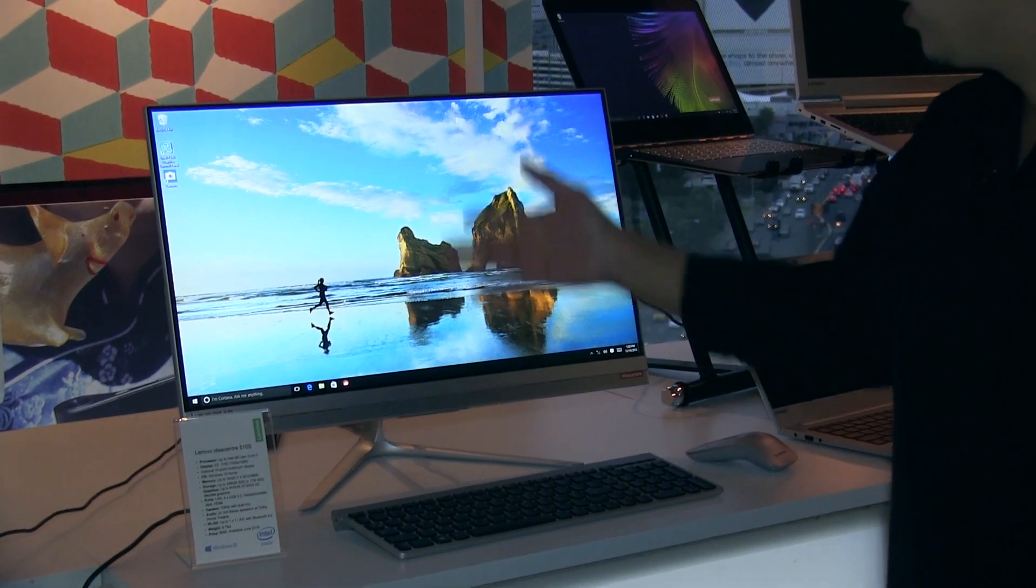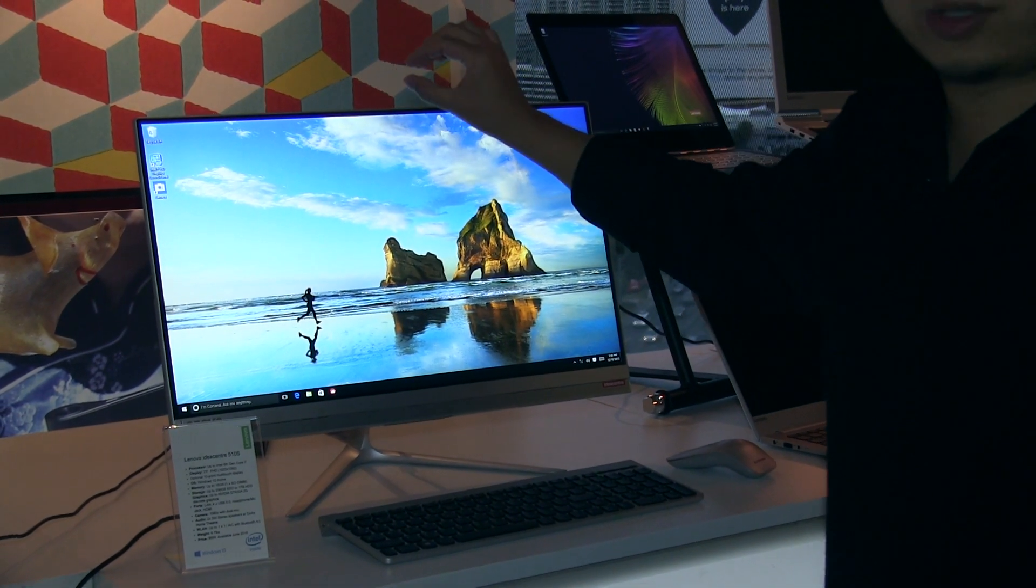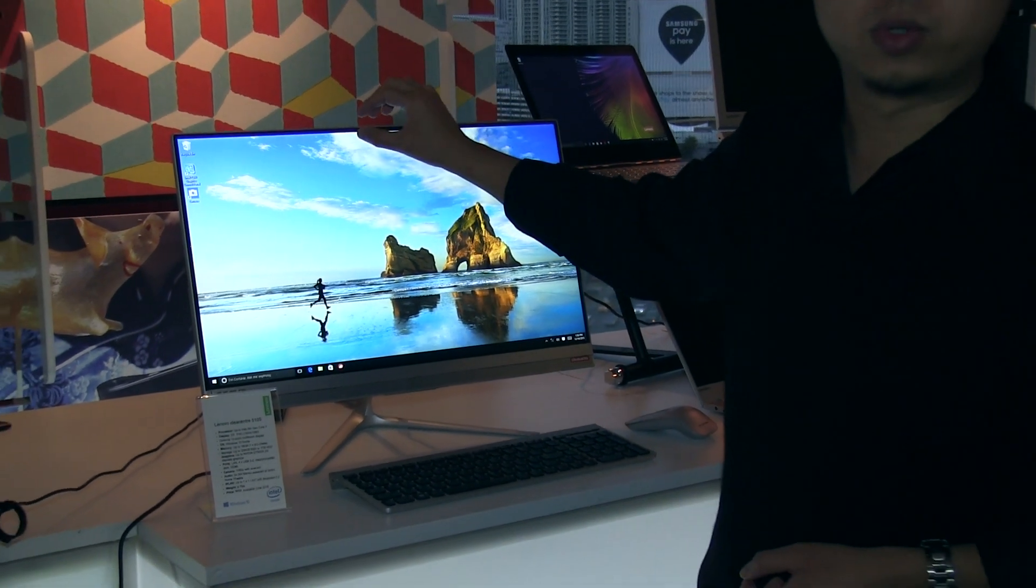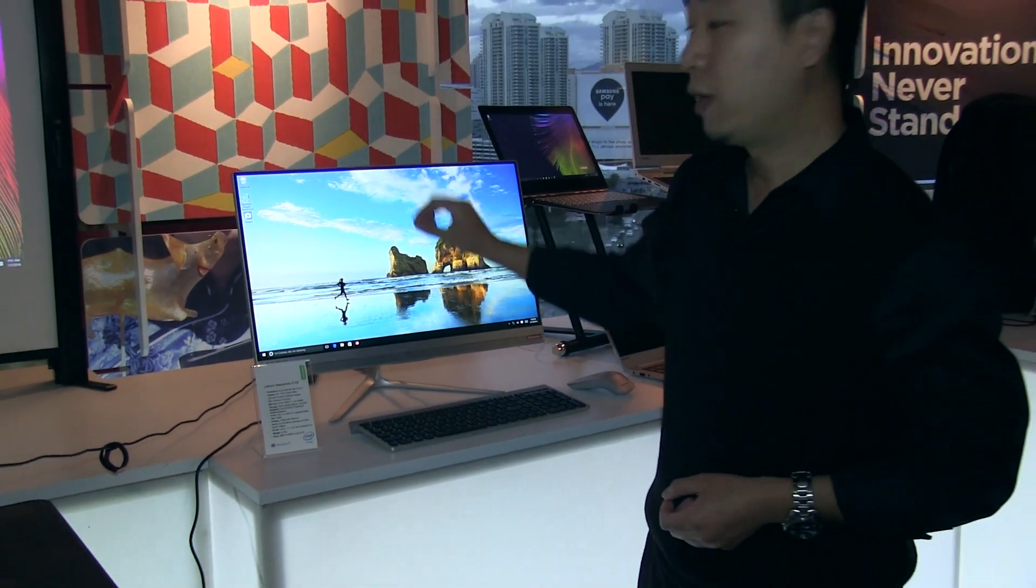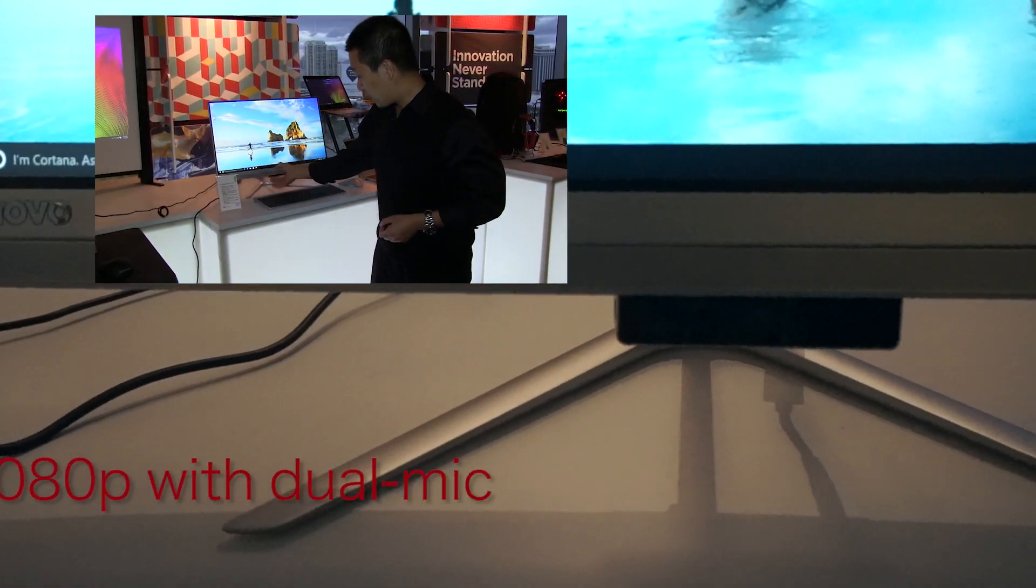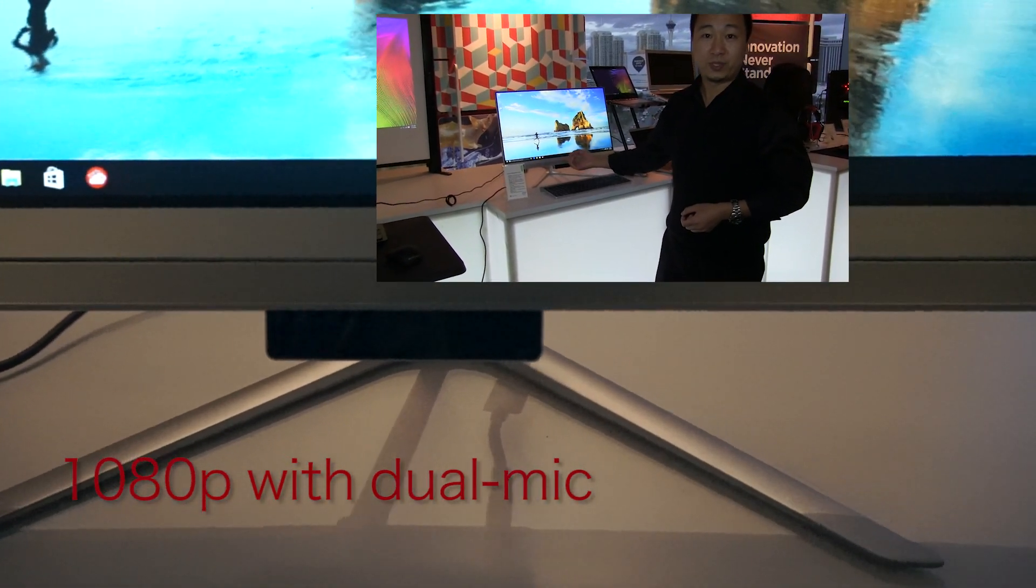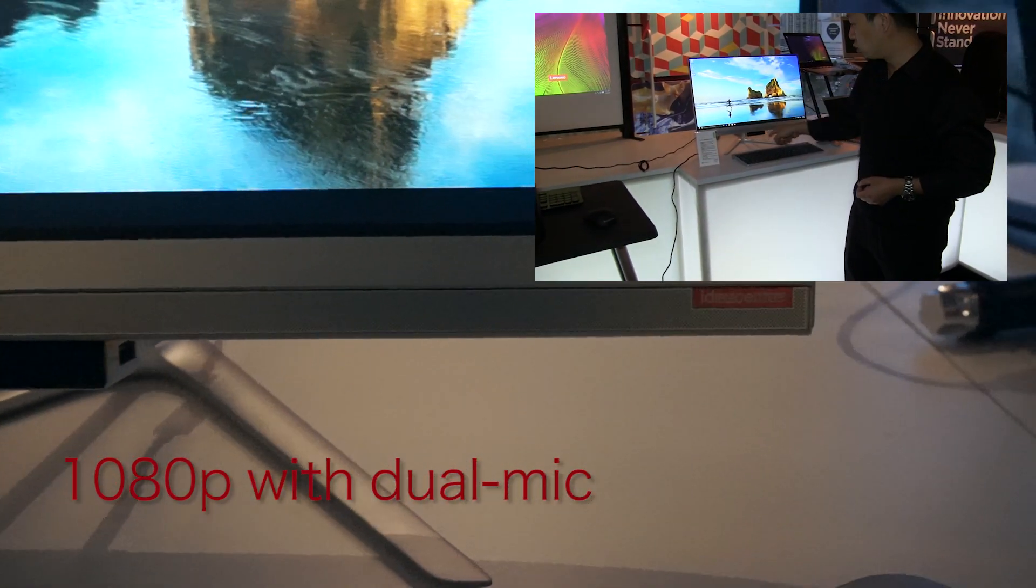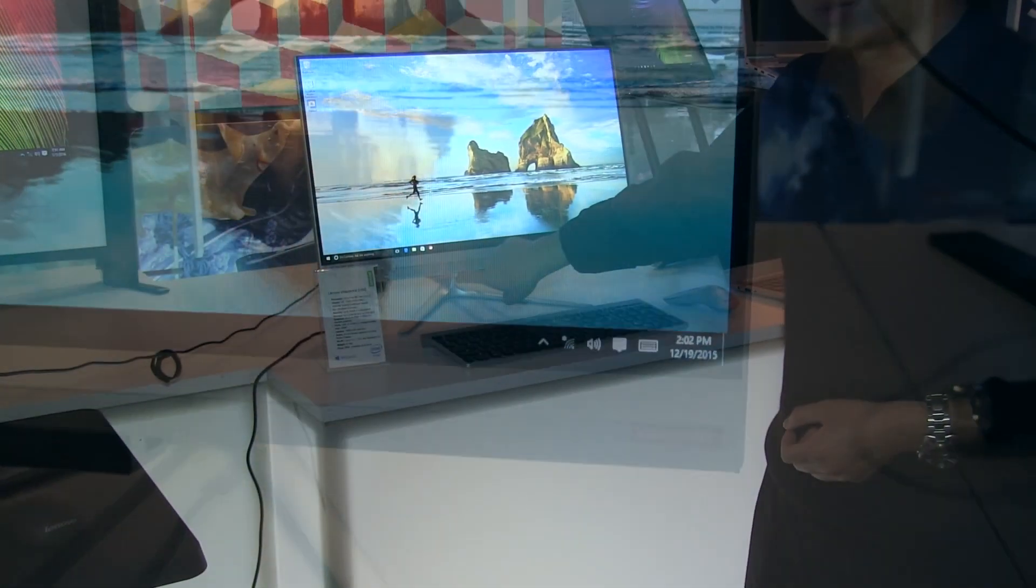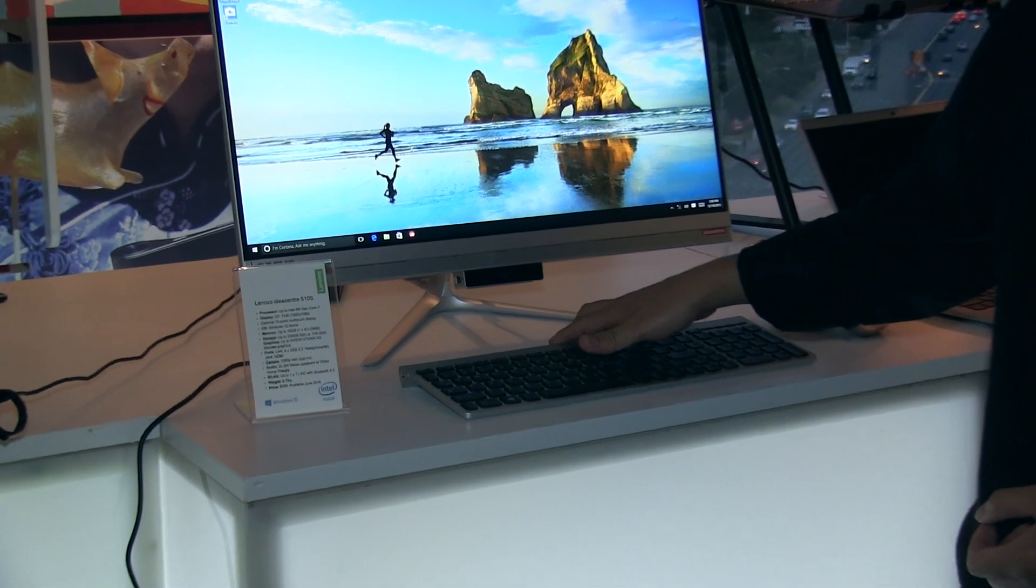Because the top border is so small, we don't have enough space to integrate a camera. That's why we designed this pop-up camera with two front USB ports. This is a full HD camera.